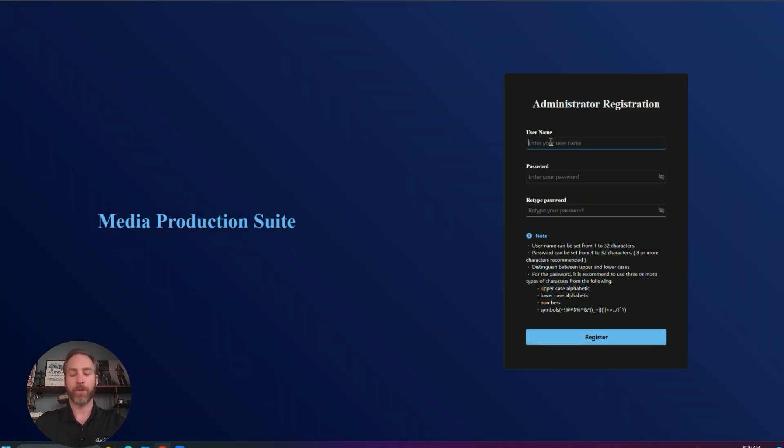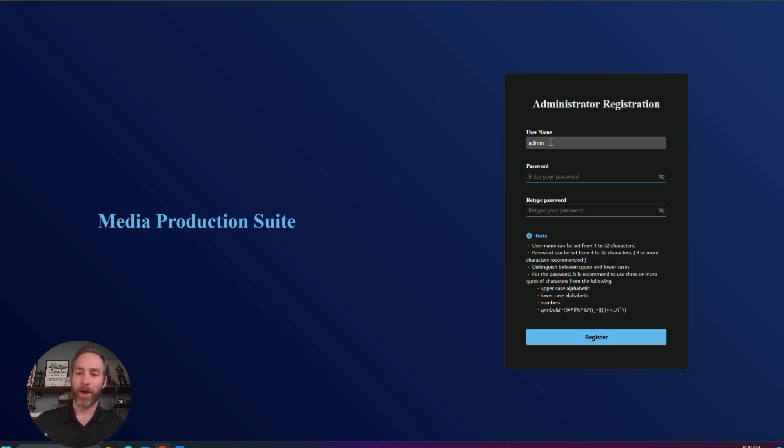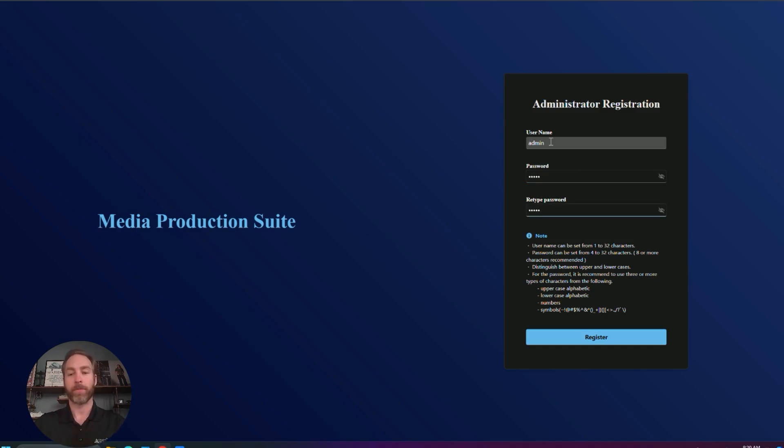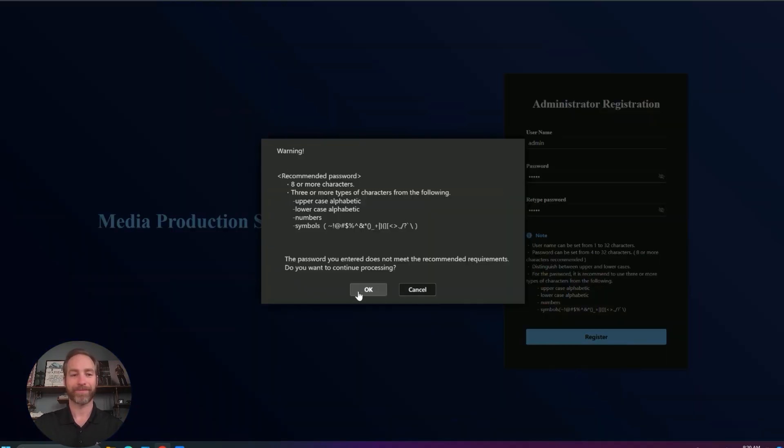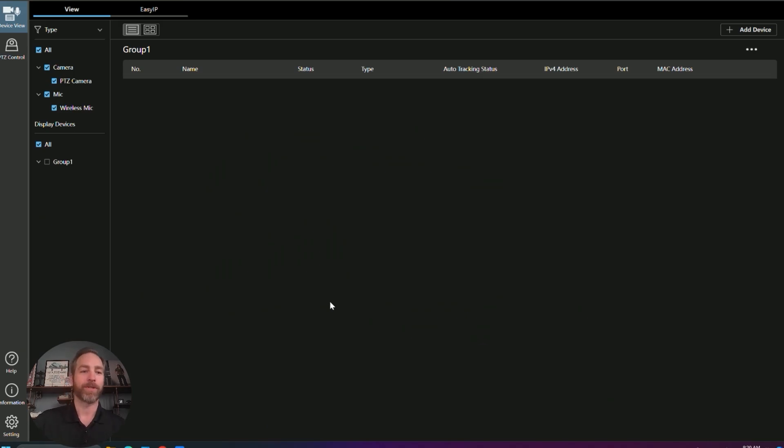The first time you log in, it's going to ask you to create a login. I would recommend something you're going to remember. What I'm going to set it to is to be the same as the PTZ cameras themselves. So admin with password one, two, three, four, five. And here we are. Here is the GUI of the Media Production Suite.